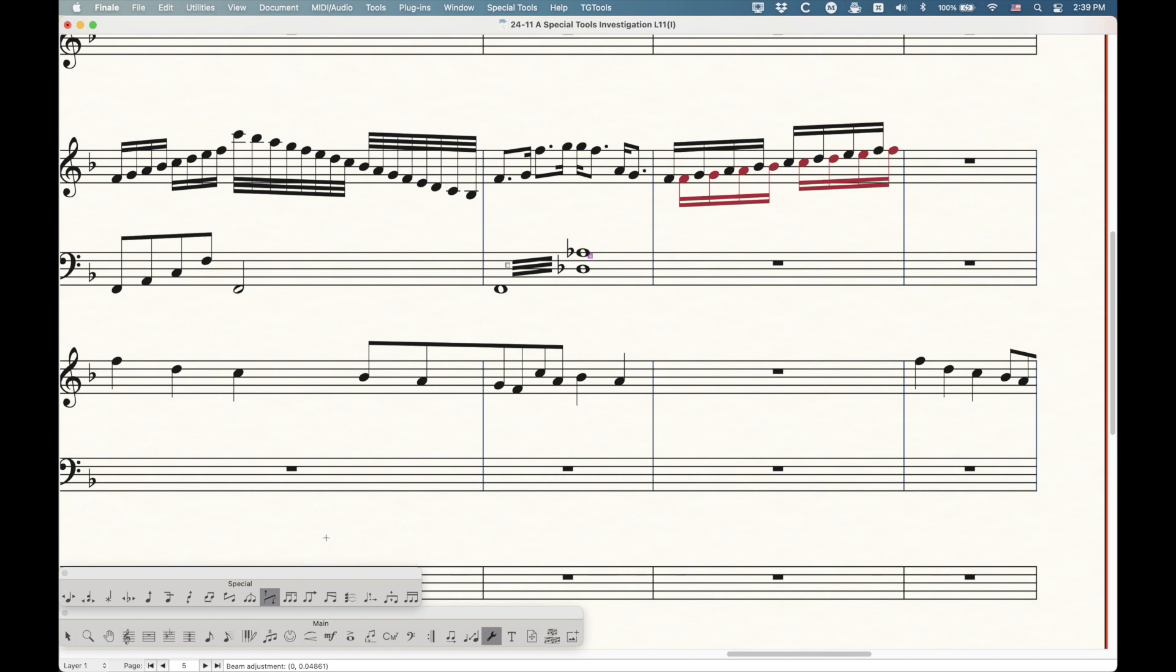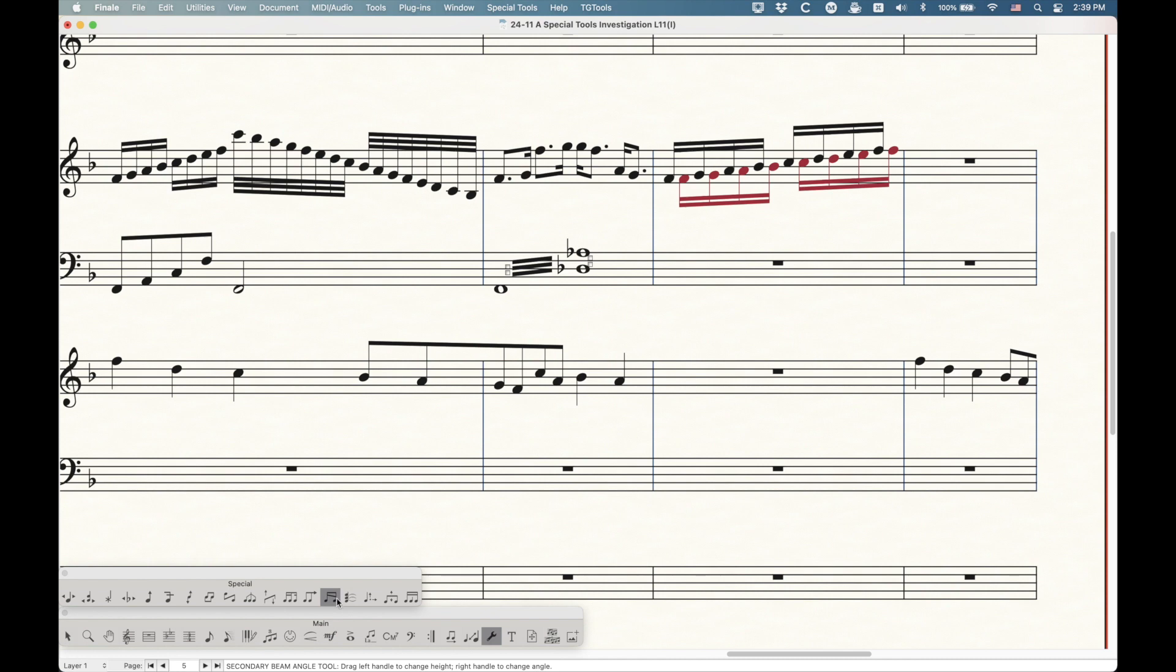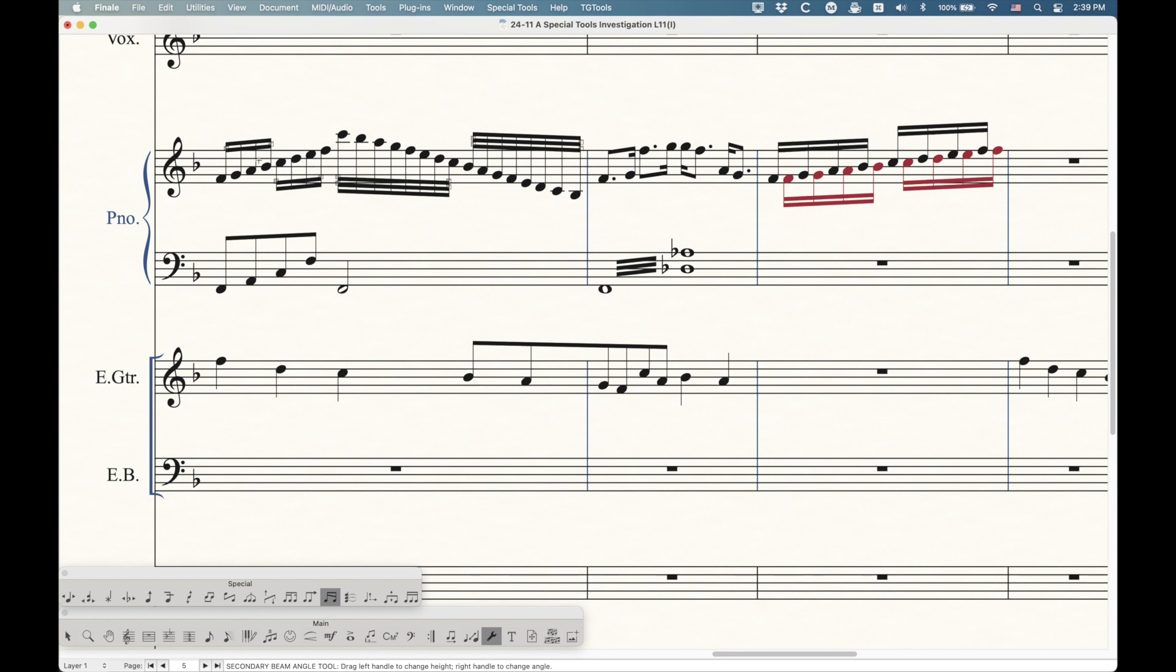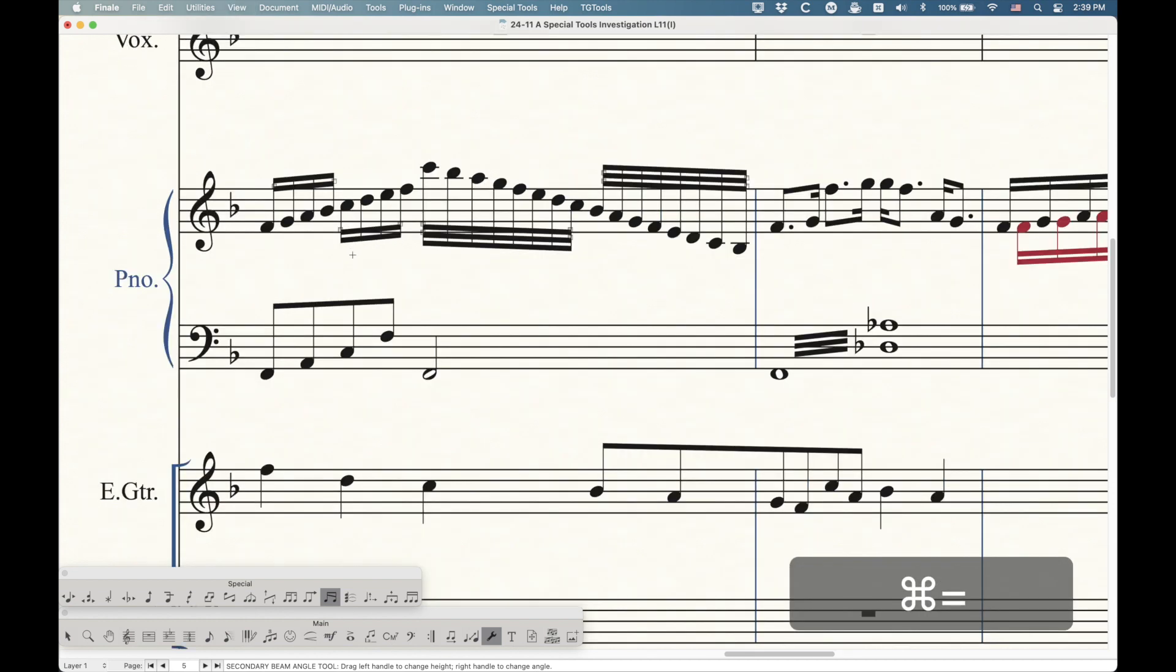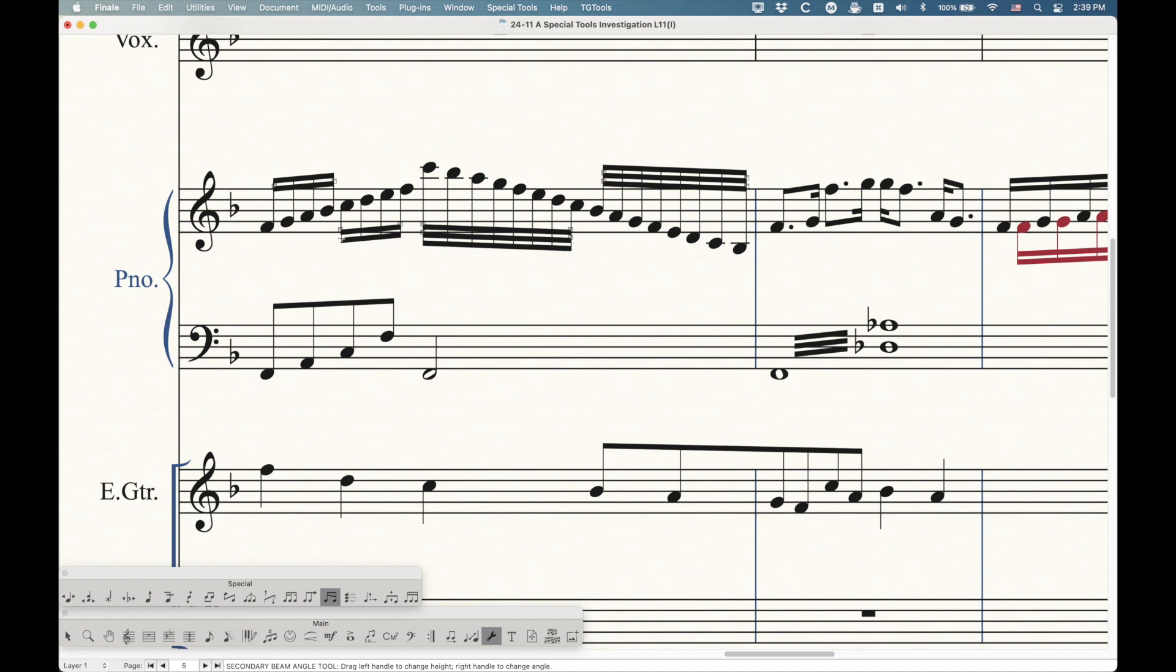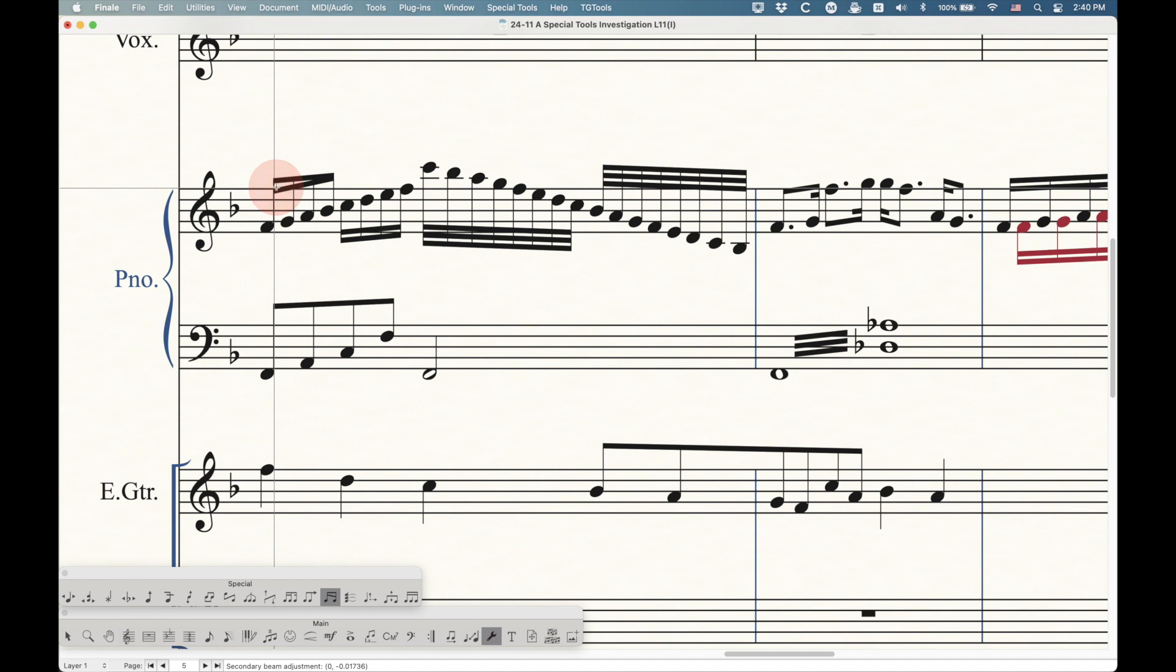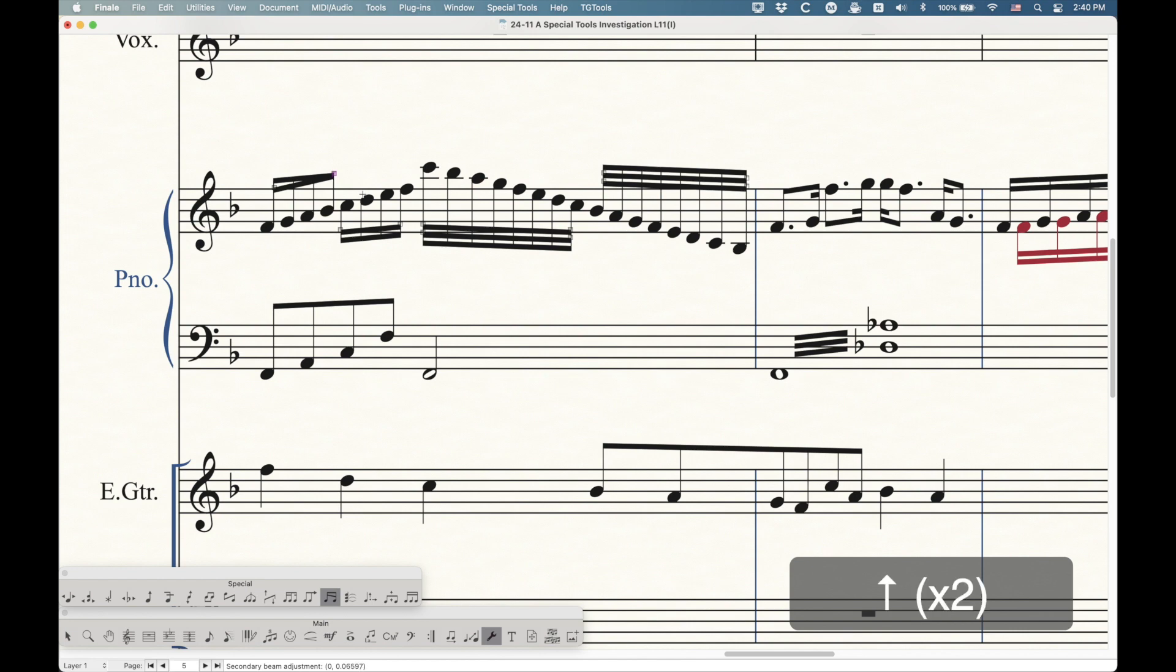The next tool I want to look at is the secondary beam angle tool, which is this one right here. It looks like a sort of an eighth or 16th beam situation where the 16th beam is kind of angled here. With this tool, obviously, if there's only notes with no beams or only one beam, clicking in the measure is not going to give you any results. But if you click in a measure that has secondary beams, you will get handles on the left and right side of every set of beams. Basically, the secondary beam angle tool works pretty much like the regular beam angle tool, except that it only works on the secondary beams. The left handle will adjust the height, the right handle will adjust the angle. So this is exactly how we would do feathered beams in Finale. We can kind of set this up just like this. Of course, you could always use the arrows, the up and down arrows to sort of nudge these a little bit into place if you want.